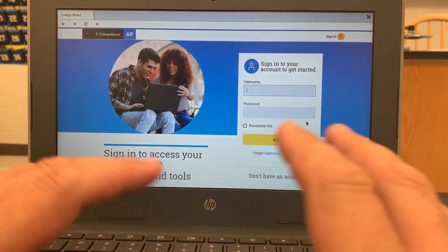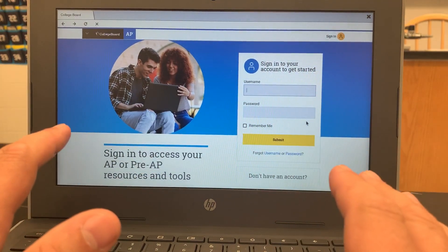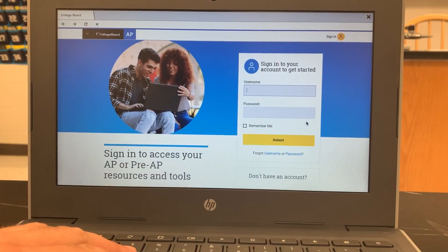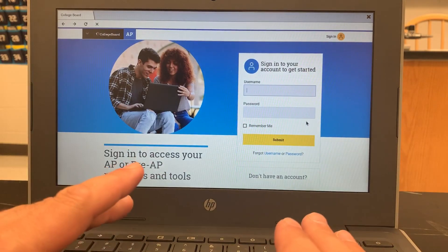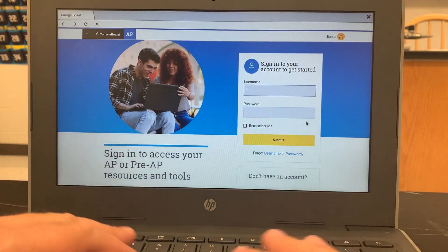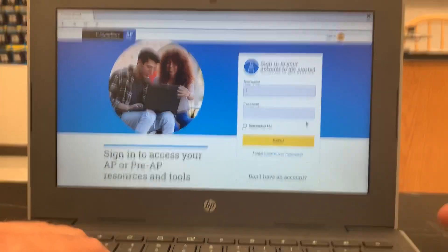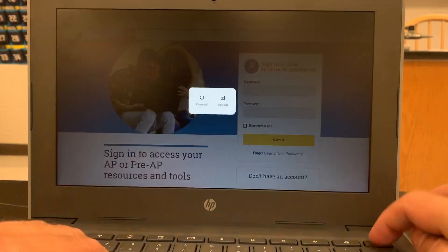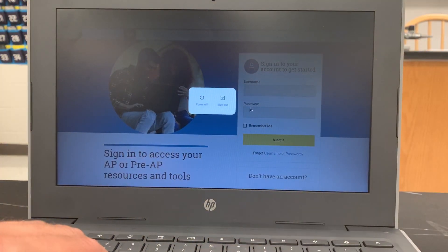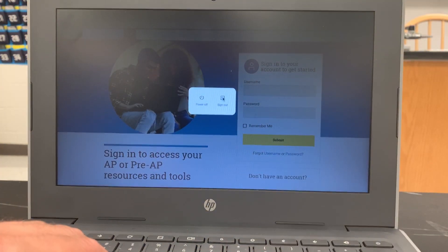Once you are done with taking your assessment in the secure browser, to get out of it you need to press the power button and sign out.